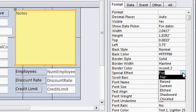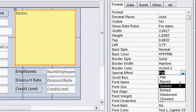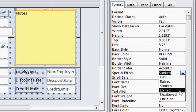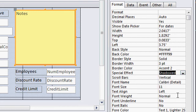you'll see there are lots of different options. There's raised, sunken, etched, shadowed is the one that I want. I'm going to go with shadowed.